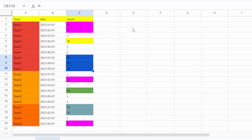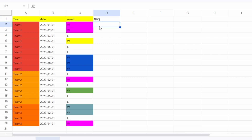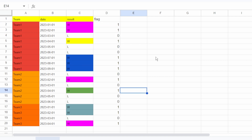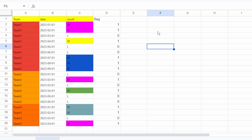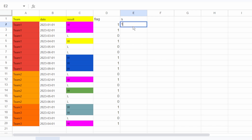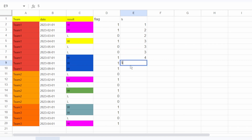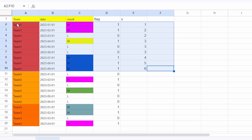To solve this I'm going to first create a column called 'flag'. In that flag column I'll put 1 whenever the result column contains a win, otherwise it will be 0. Now what I'm going to do is take the running sum over this flag column — so it goes 1, 2, 2, 3, 3, 3, then 4, 5, 6 for team one, and similarly for team two and team three.